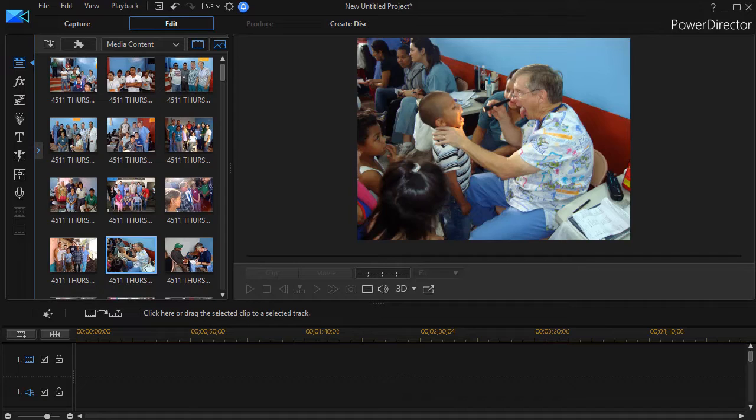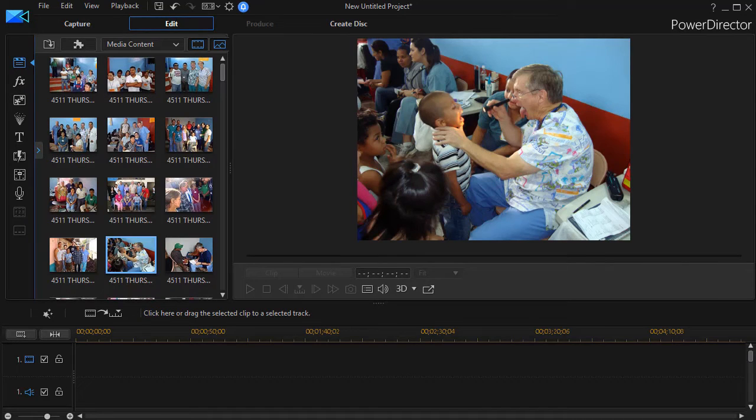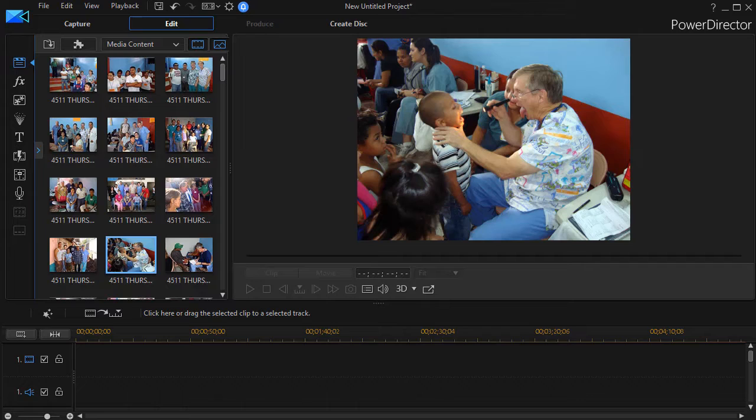In this tutorial in CyberLink PowerDirector, we're going to look at some tips for fitting photos to the music when you're creating a slideshow.